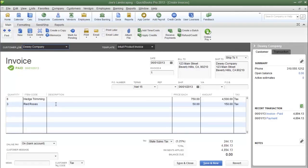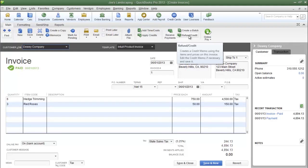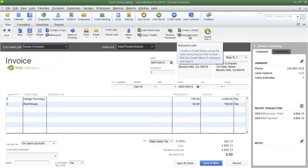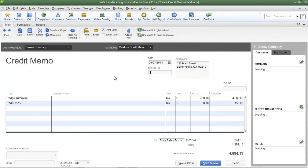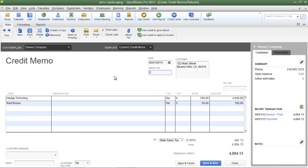To create a credit memo against a previous invoice, the first thing you need to do is locate the invoice. Here is my sample invoice. On the ribbon just above the invoice, click the Refund/Credit button, and that's going to bring you directly to the credit memo.